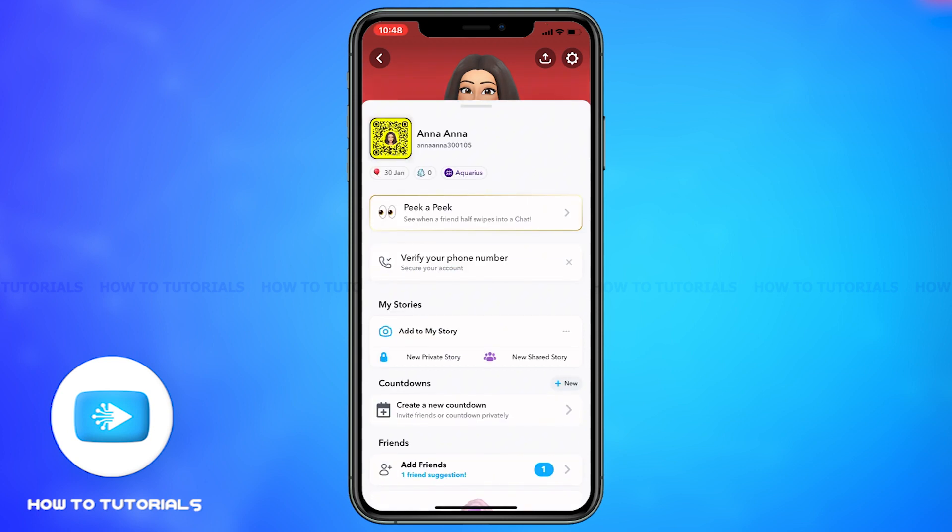Snapchat Crystal is a feature which allows you to earn from Snapchat. For instance, if you collect numerous crystals in Snapchat, it is considered as a mode of payment. You can find crystals below the Snapchat Story option.